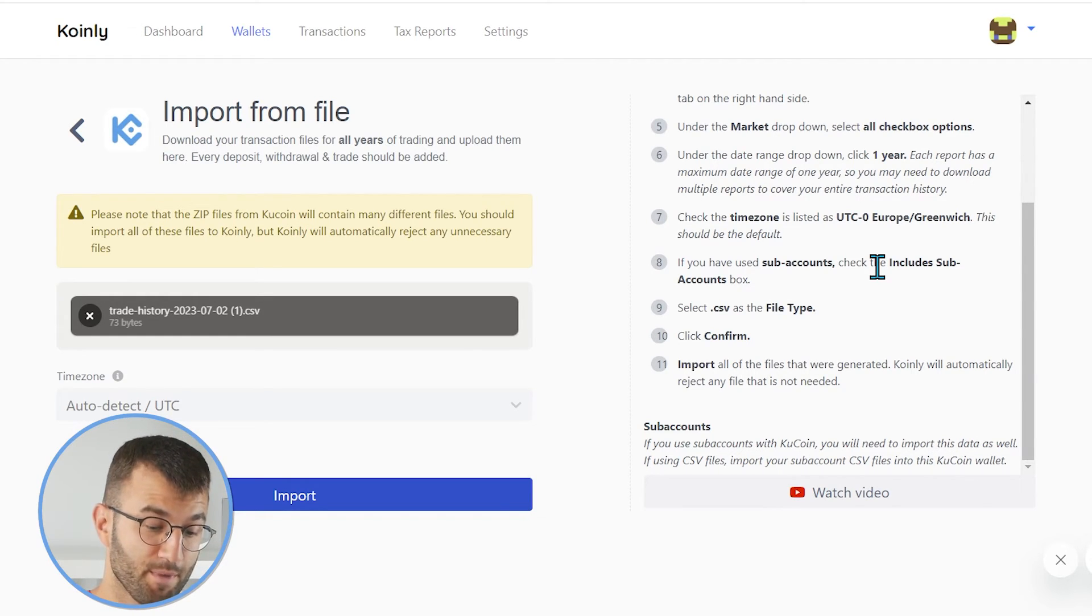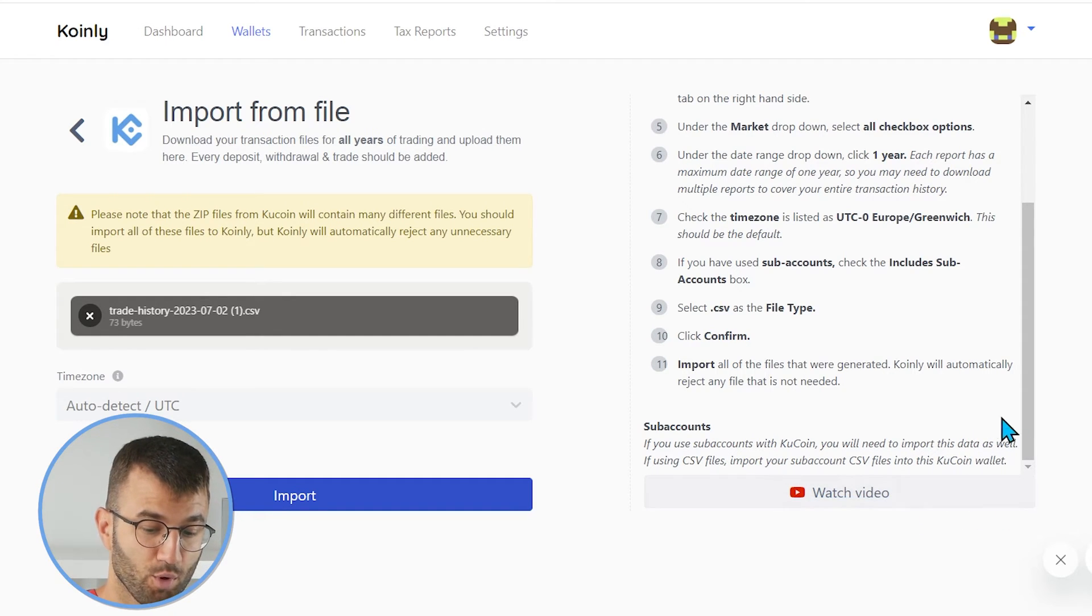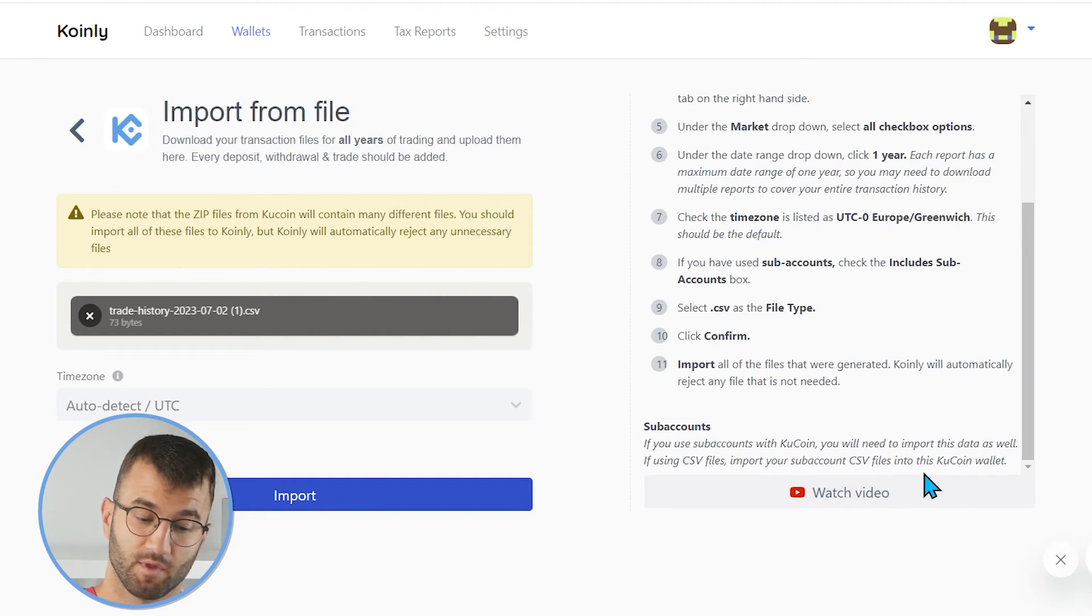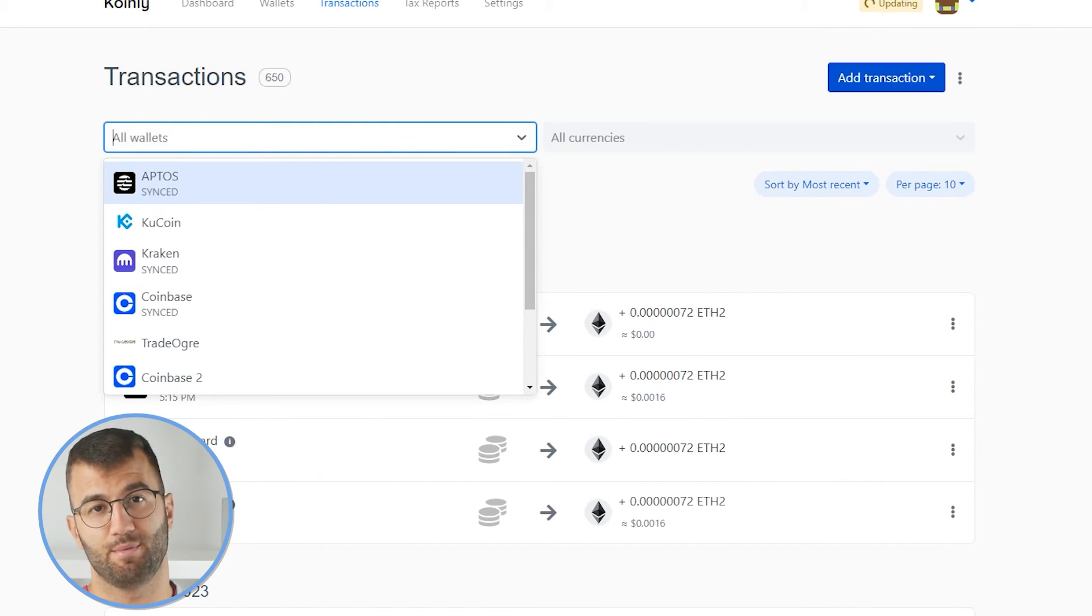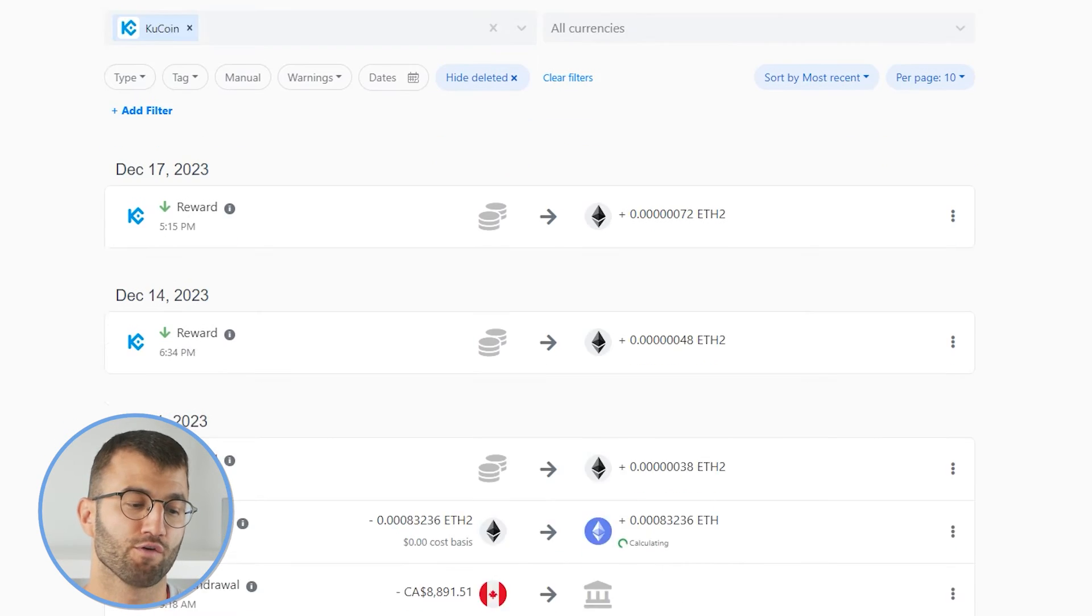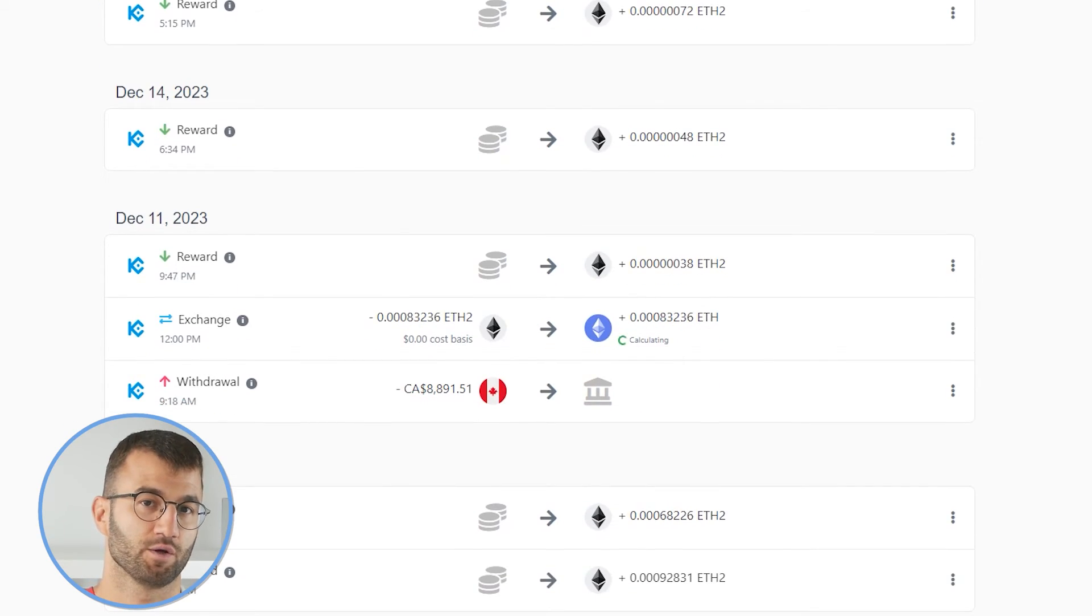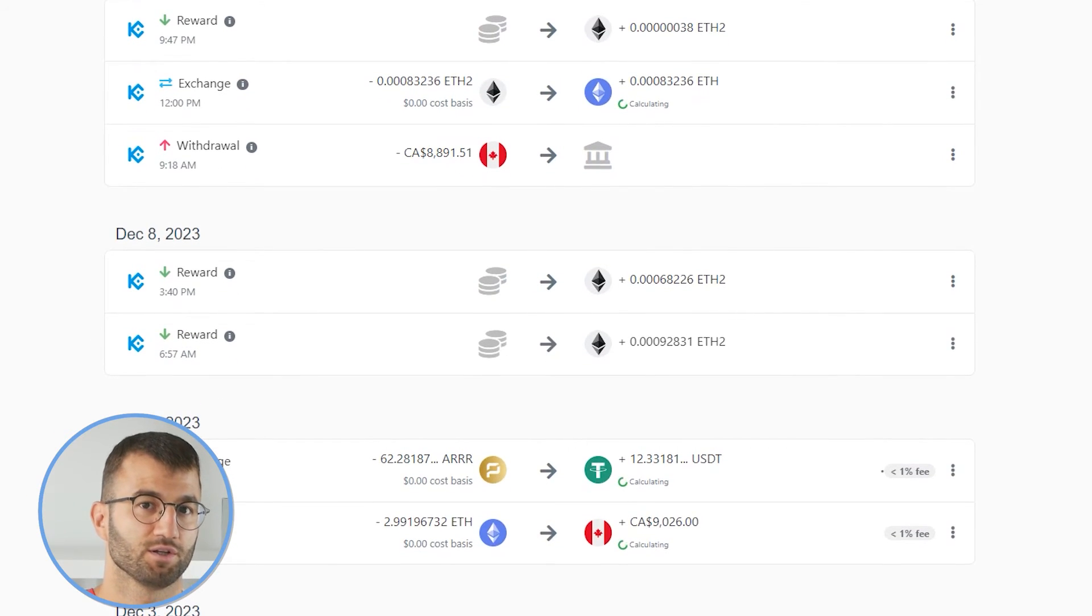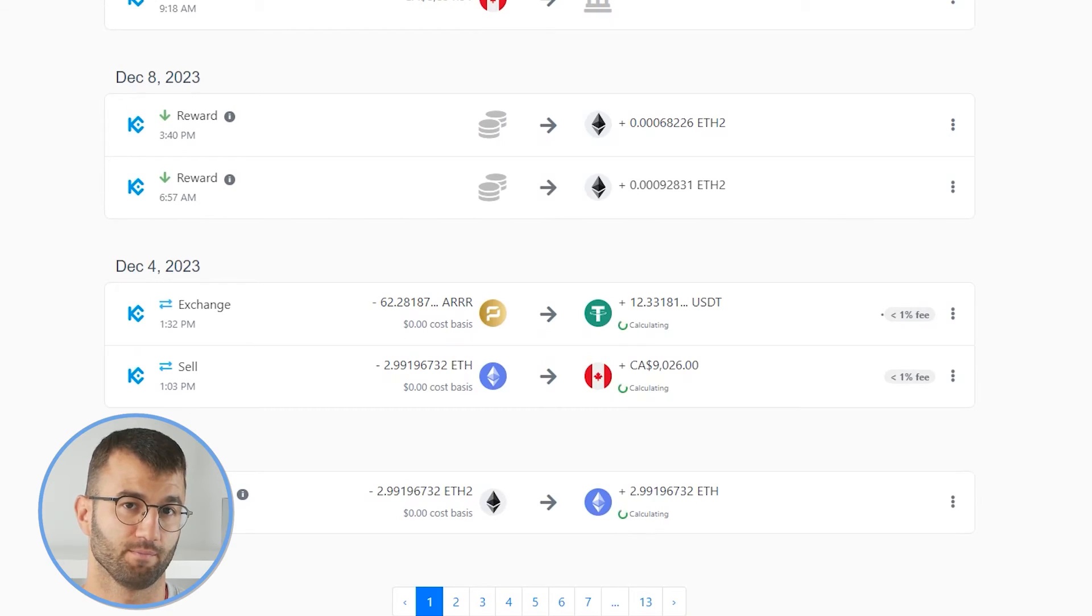And then lastly, the same note as before about subaccounts. If you use subaccounts with KuCoin, you will need to import this data as well. If you're using CSVs, import subaccount CSVs into this KuCoin wallet. And once that data is imported, whether you've used the API or the CSV or a combination of the two, you can head over into the transactions area and just make sure everything is sitting correctly with you. Make sure all your staking transactions are tagged correctly and make sure everything is okay.